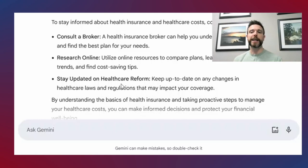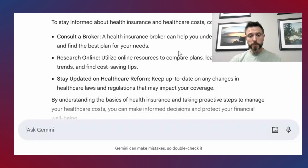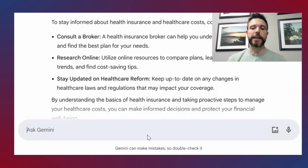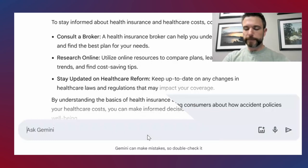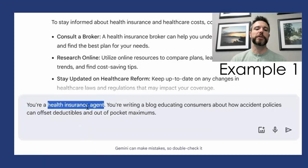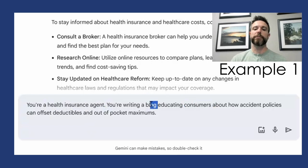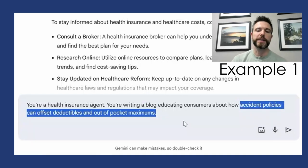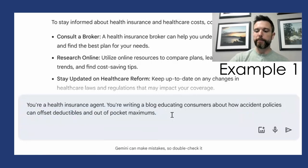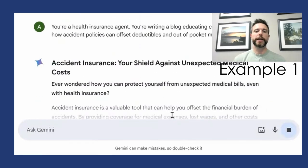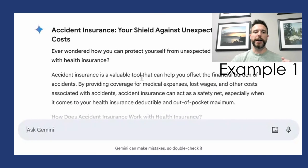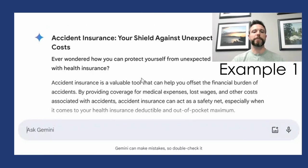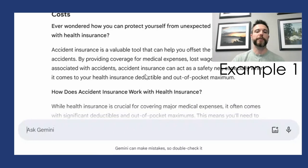When we can be that specific, the AI is going to produce things that are more likely to be useful for us. In this first example, we're asking the AI to take the role of a health insurance agent and educate consumers by writing a blog about how accident policies can offset deductibles and out-of-pocket maximums. By doing so, we get more targeted text we might use on our website and put in front of consumers.